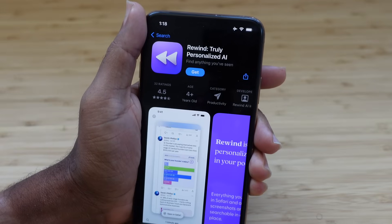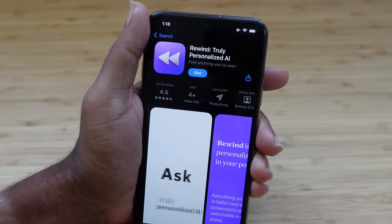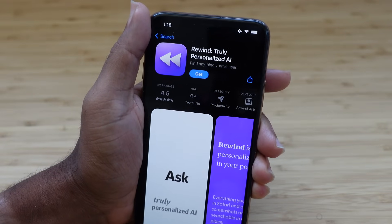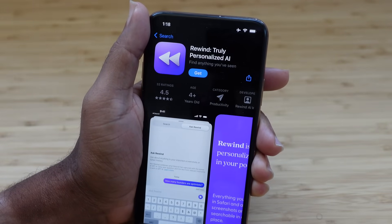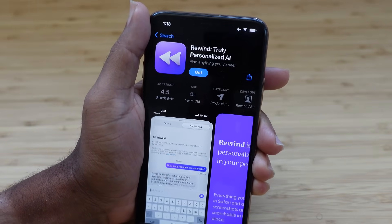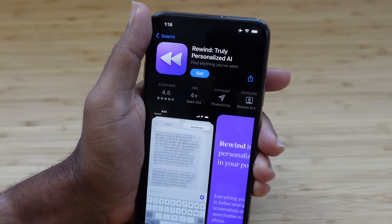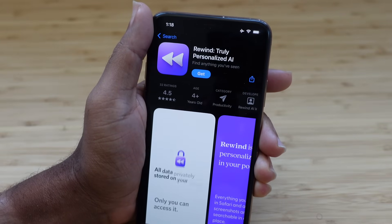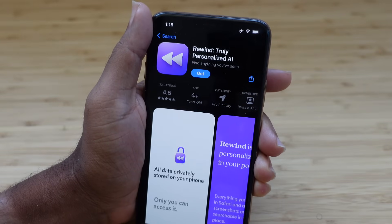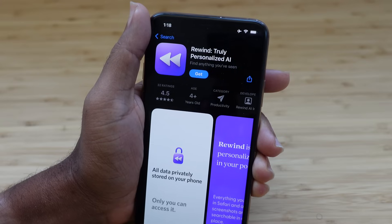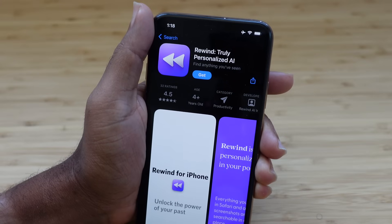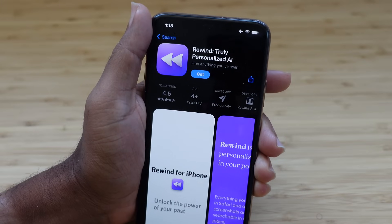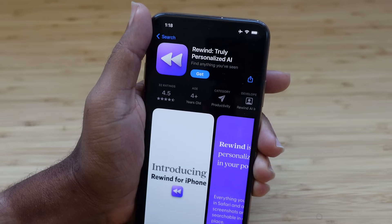Be sure to check out AppFind AI for the best AI tools and apps. You can also subscribe to our newsletter using the link in the description below at appfind.ai/newsletter and get these apps and AI tools delivered right to your inbox every week.